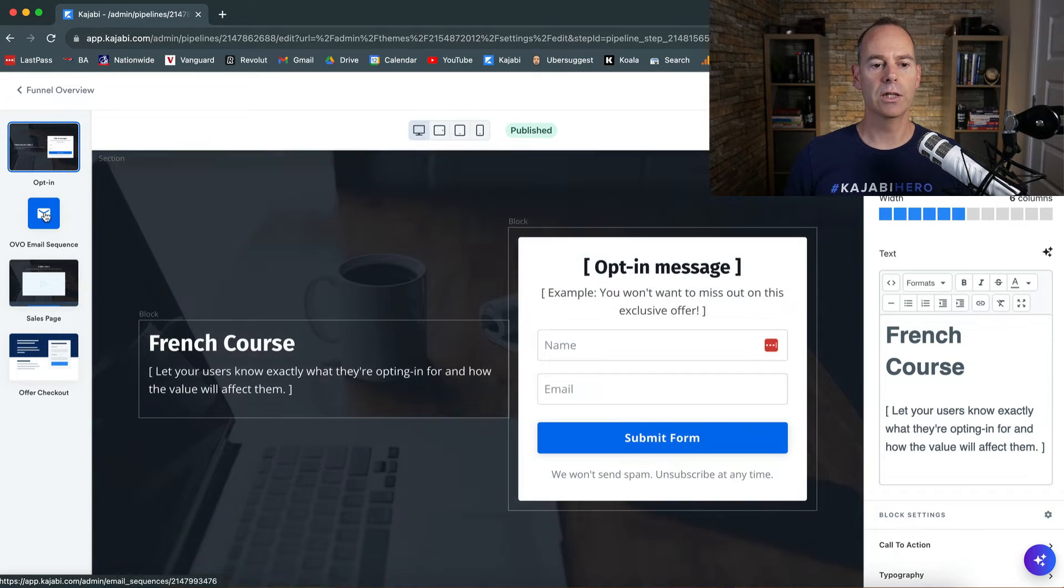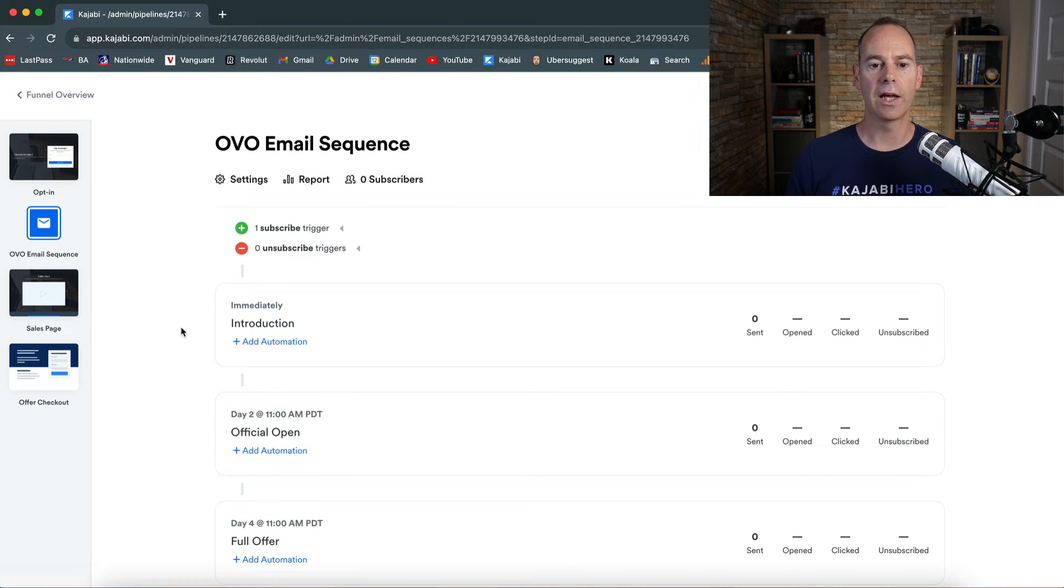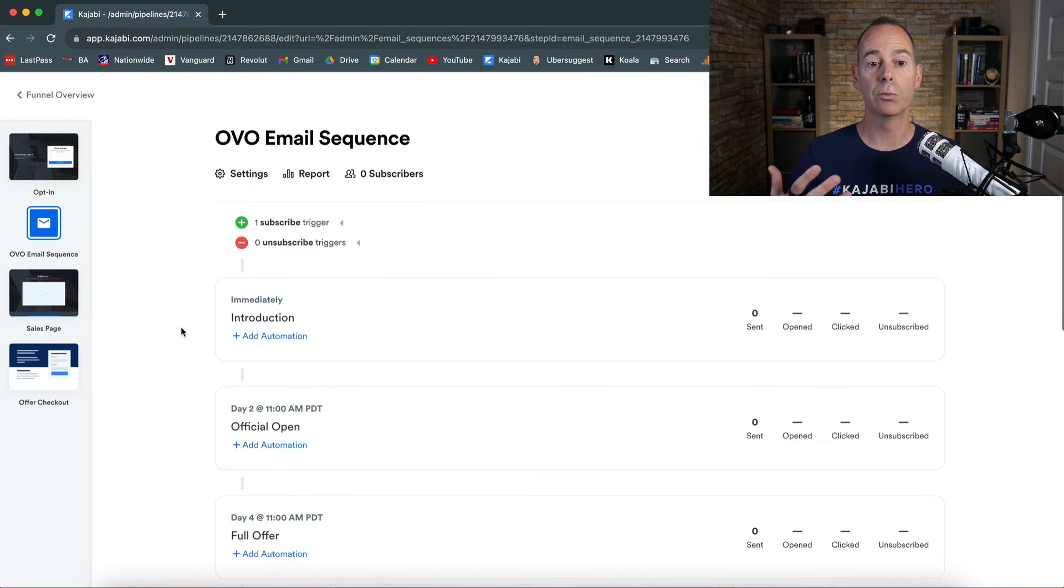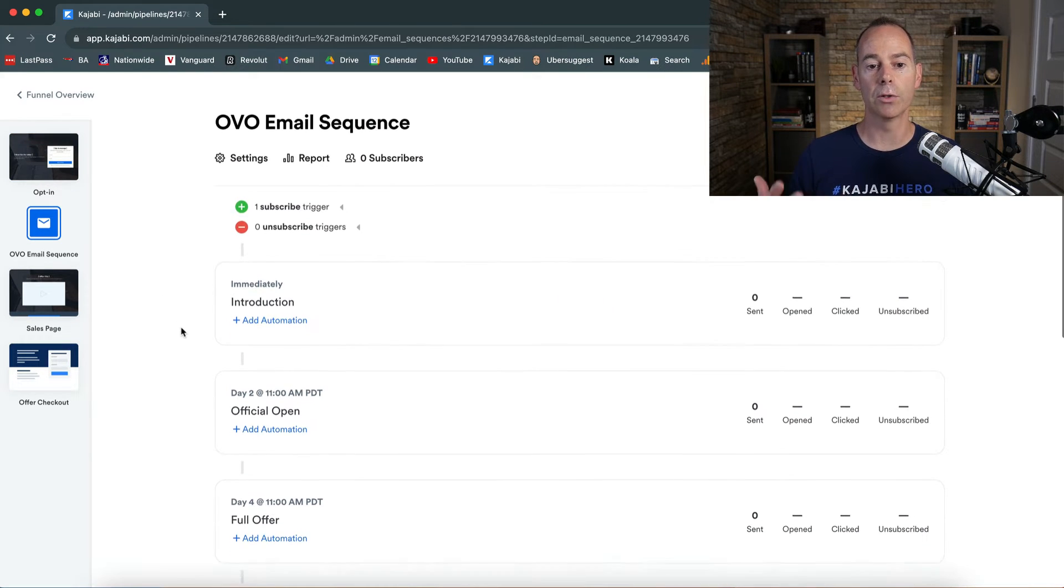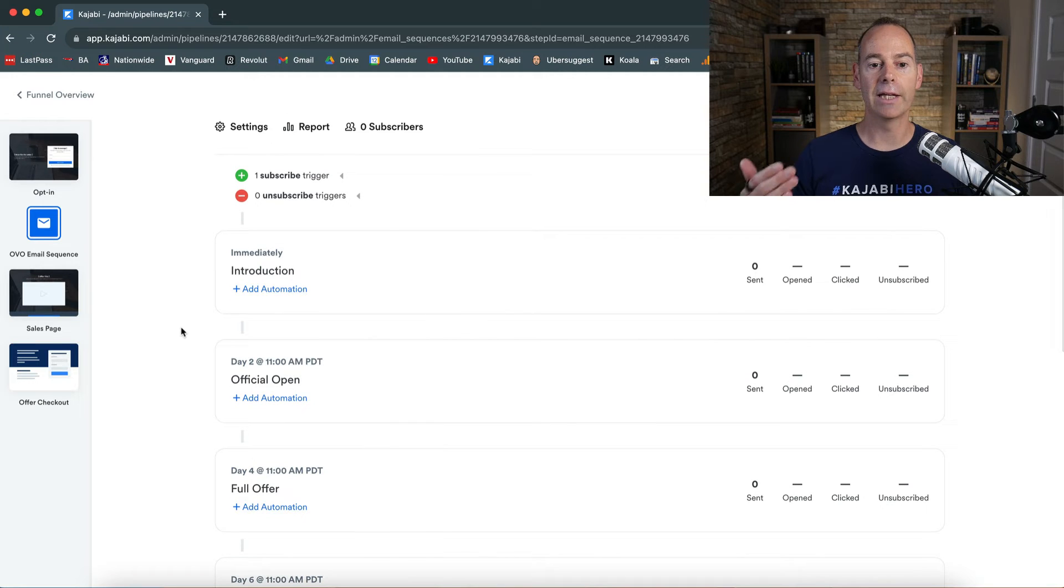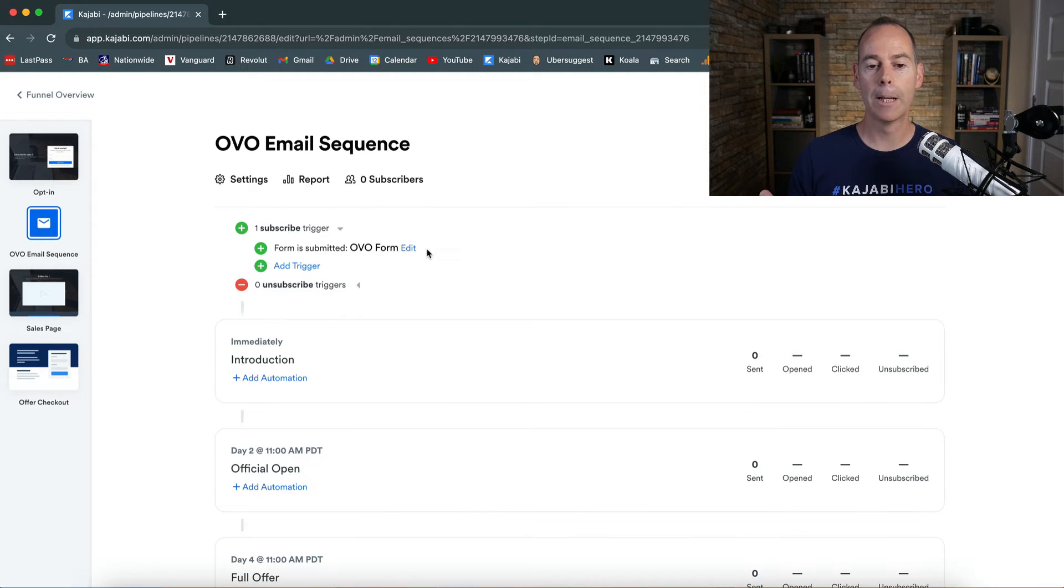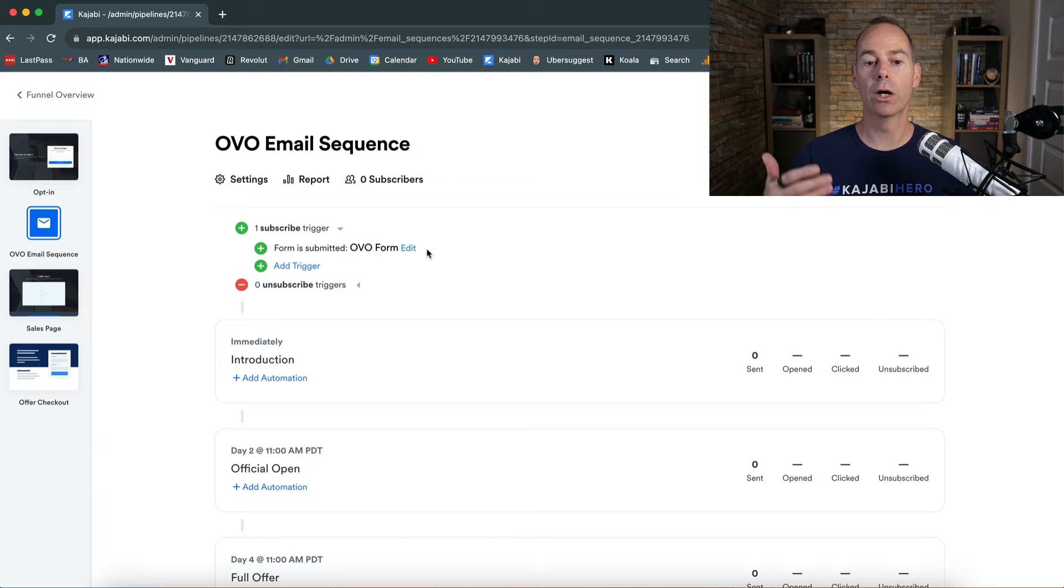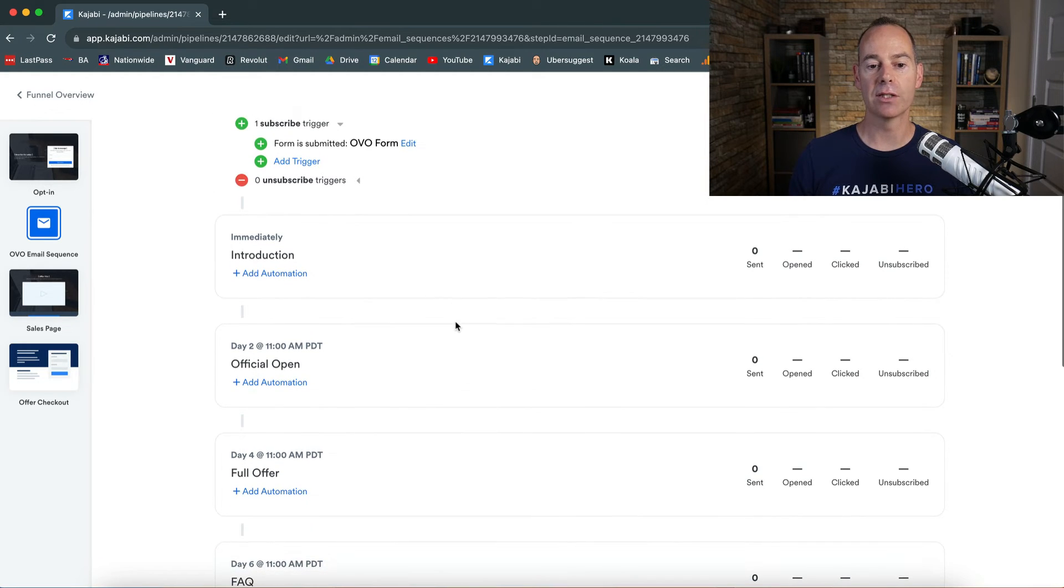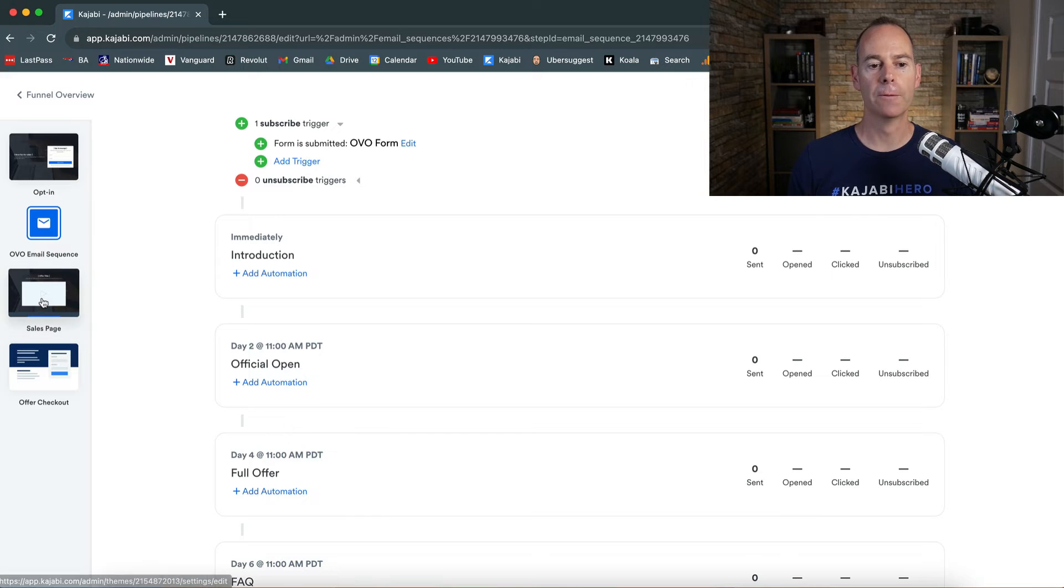Then I'm going to go to the email sequence. Once I've done that, I just click on the left hand and this gives me an OVO email sequence. It's going to be adding a subscription trigger here. So if anyone opts into the OVO form, it will just add them to this sequence. Then you can build out this sequence.